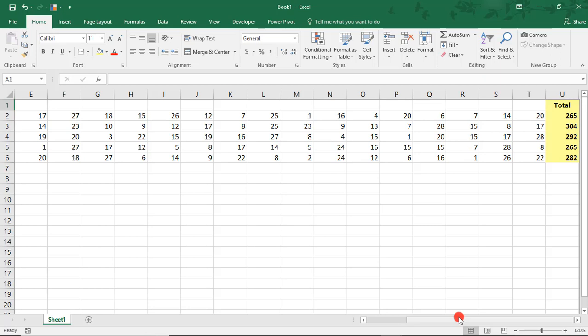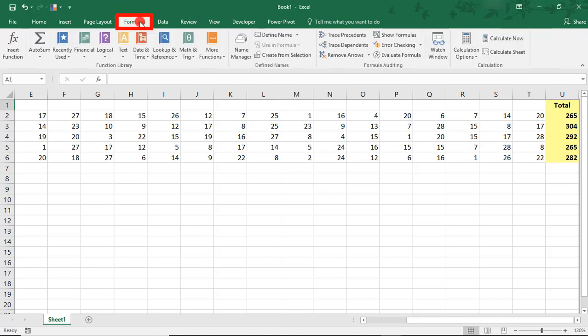Instead of scrolling all the time to see any updates to the totals, we can use the Watch Window to keep an eye on how changes to our spreadsheet affect the cells we're watching. To activate this, go to the Formulas tab and, in Formula Auditing, select Watch Window.